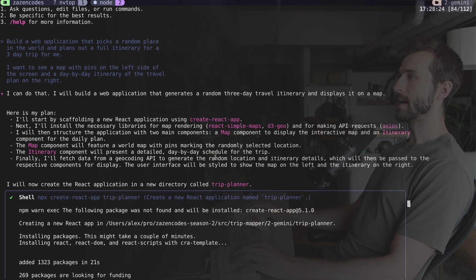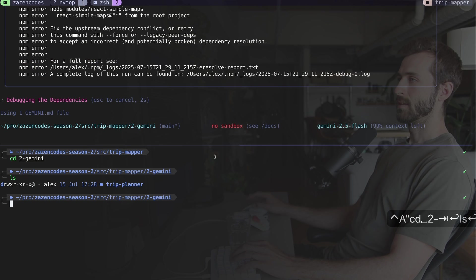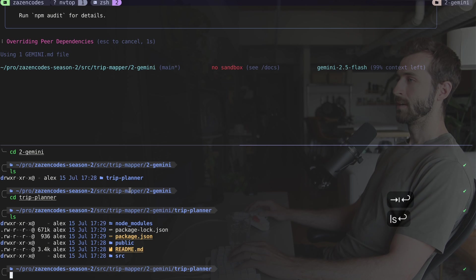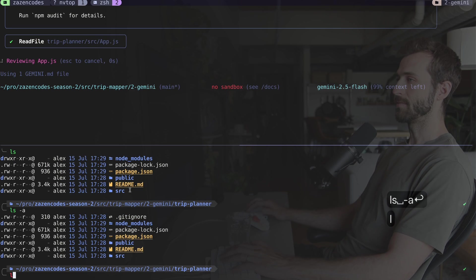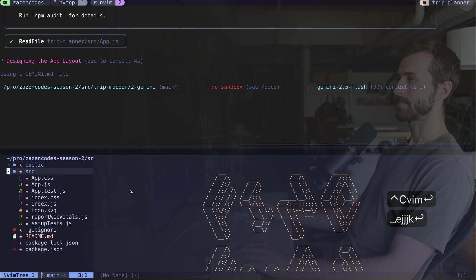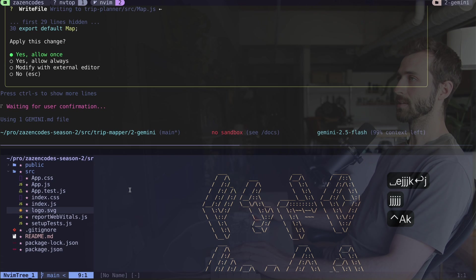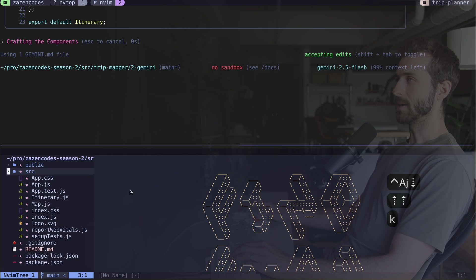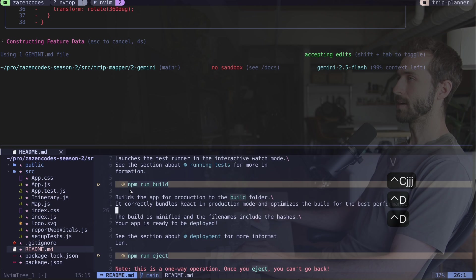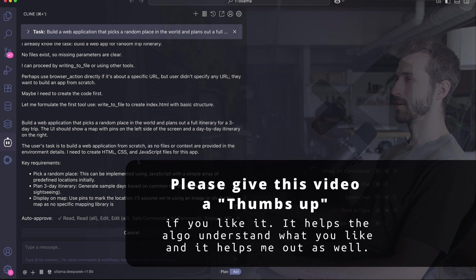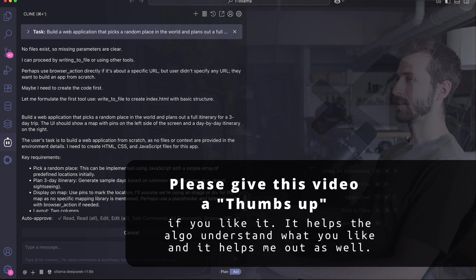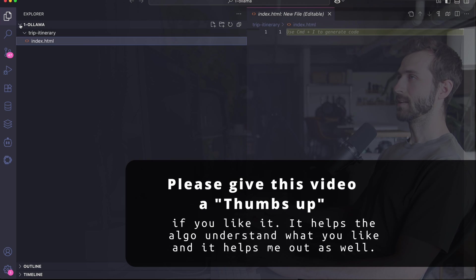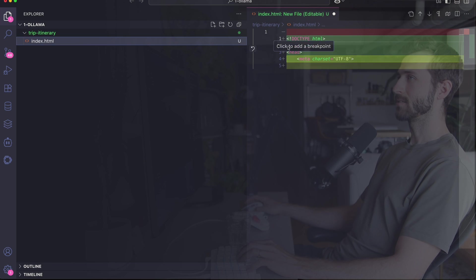All it's done so far is install a few packages. It created this trip planner folder with a whole bunch of stuff—there'll certainly be a lot of node modules. One thing about Flash is it works super fast. It's a React project, no big surprise.